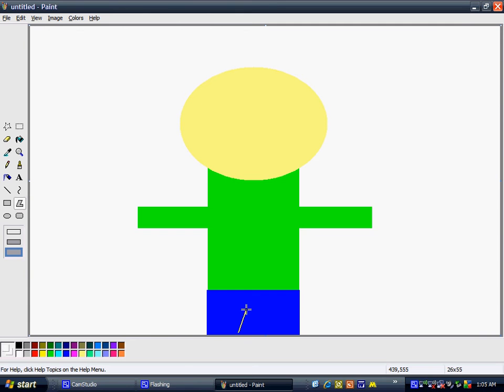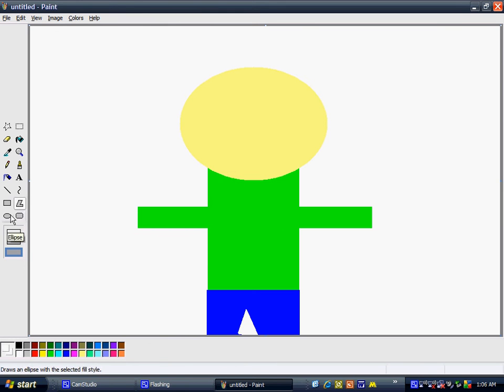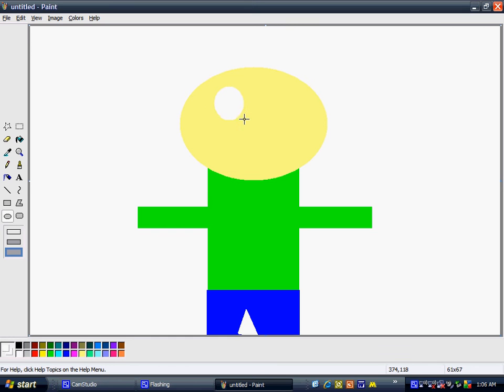Now, to make the eyes. First, do white for the outside of your eyes. It does not have to be the same exact. And then go make it black and make the peepholes of your eyes.